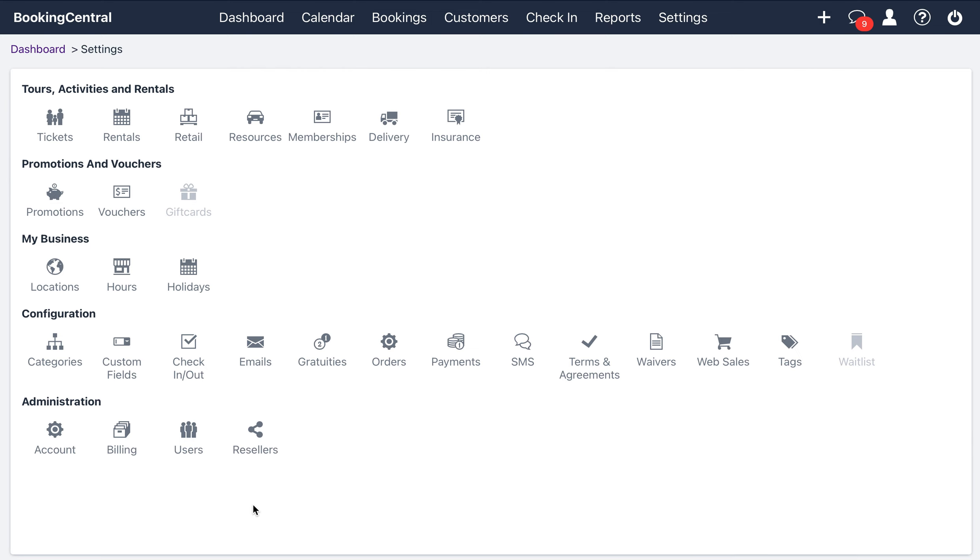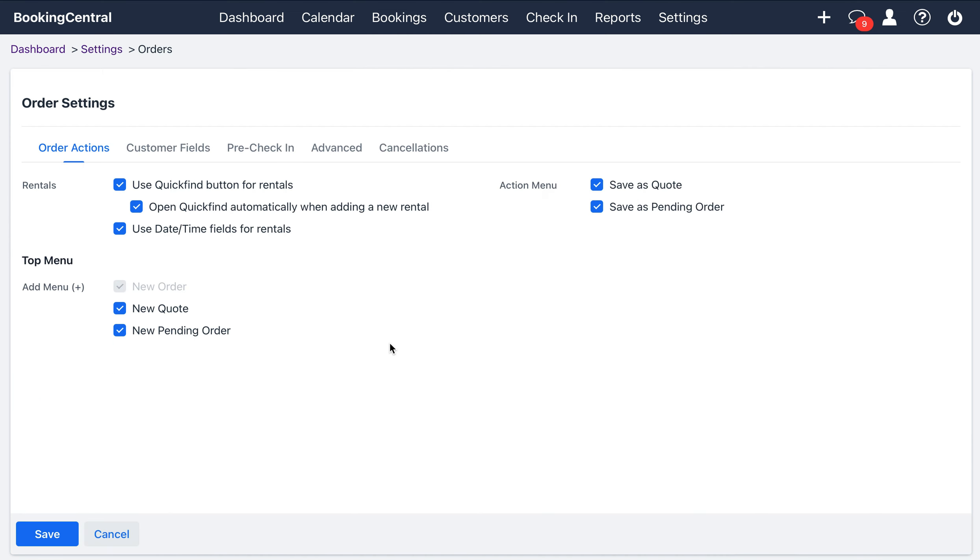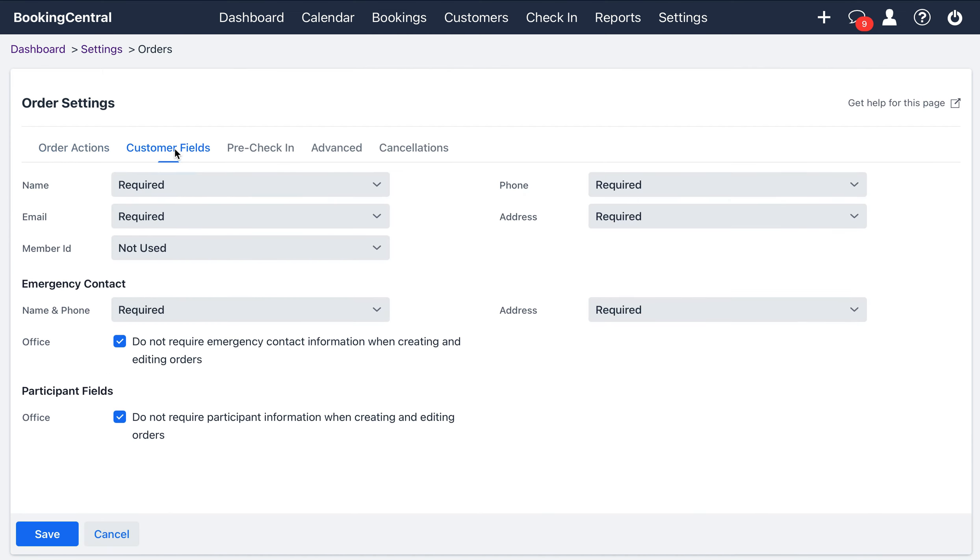To enable the renter and emergency contact information, go back to the orders option here and select customer fields. Here is where you can set these fields to required.